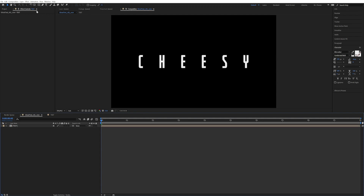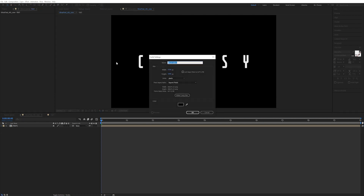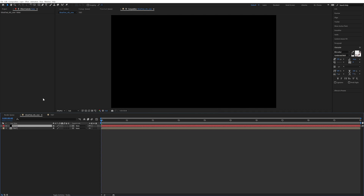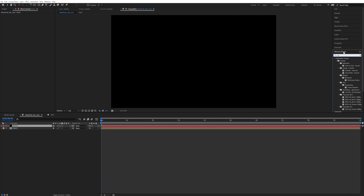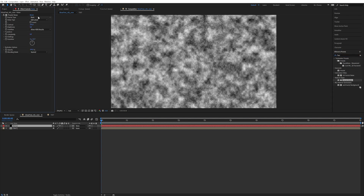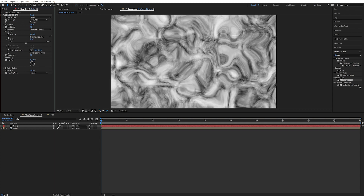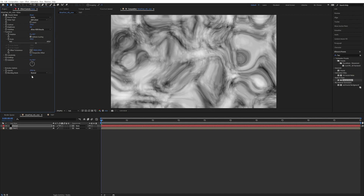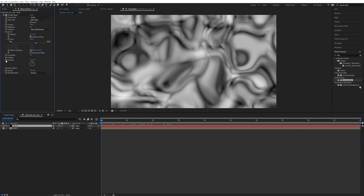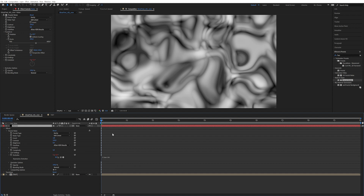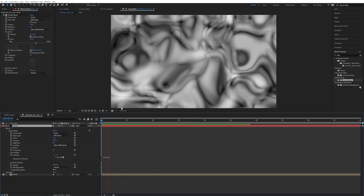So let's start by making the noise. Go up to Layer > New > Solid, and we're going to call this one 'noise.' From this layer we're going to control the noise across all our compositions. Go to Effects & Presets and search for Fractal Noise — double click on it. I'm already going to set it to Swirly, because we want it to be like a nice wispy swirly shape. I'm going to increase the scale and take the complexity down to three. To give it some evolution, Alt-click on it and write 'time * 30'.